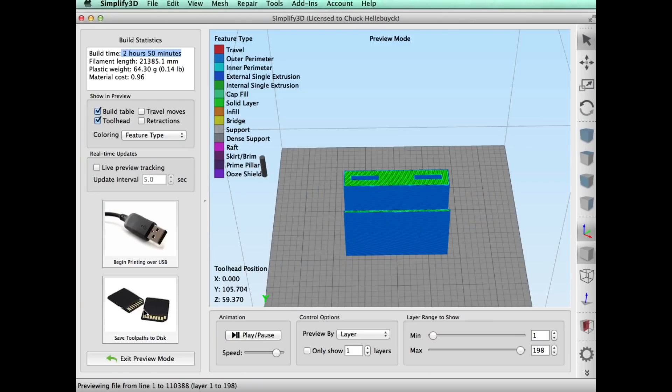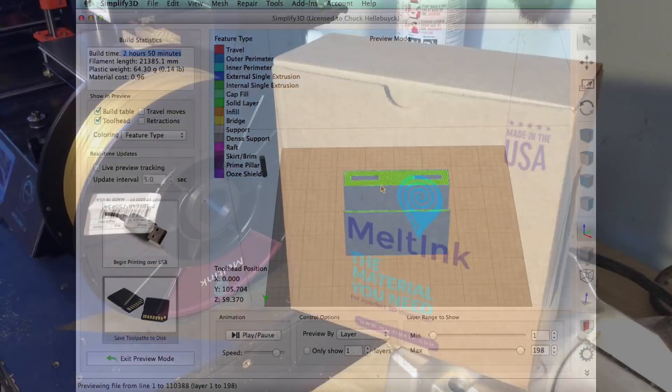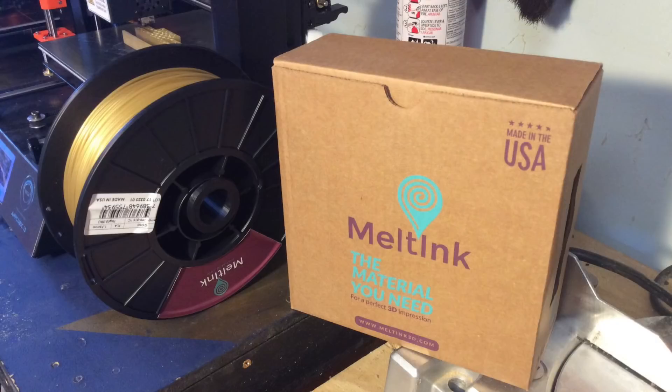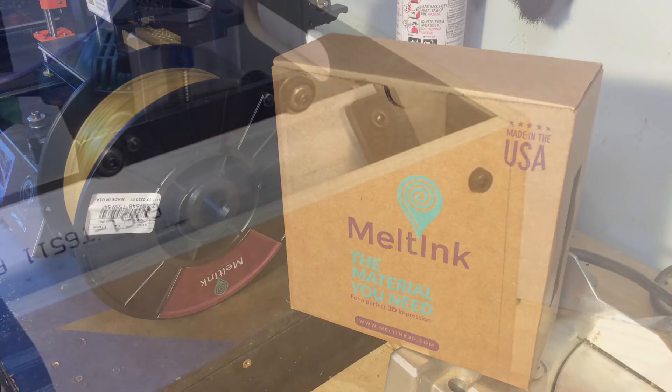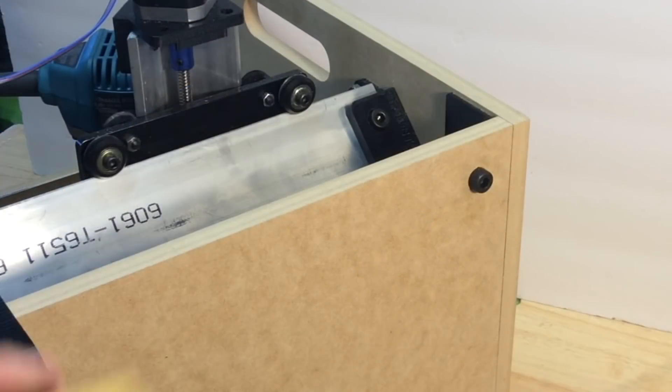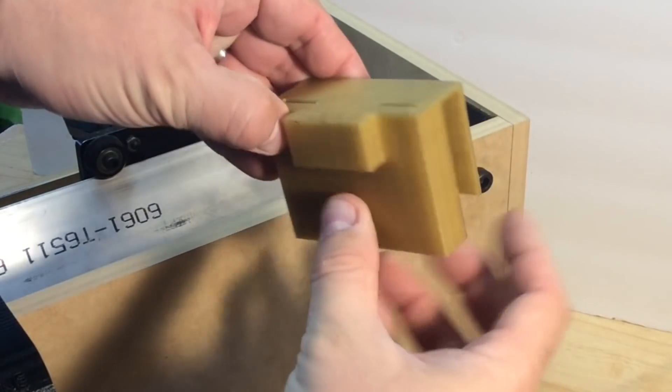So I'll save it to my SD card and load it. Melt Ink donated some filament to the channel for me to try out. They sent me some gold PLA and some clear PLA, so I'm going to try the gold for this one. We'll see how it turns out.